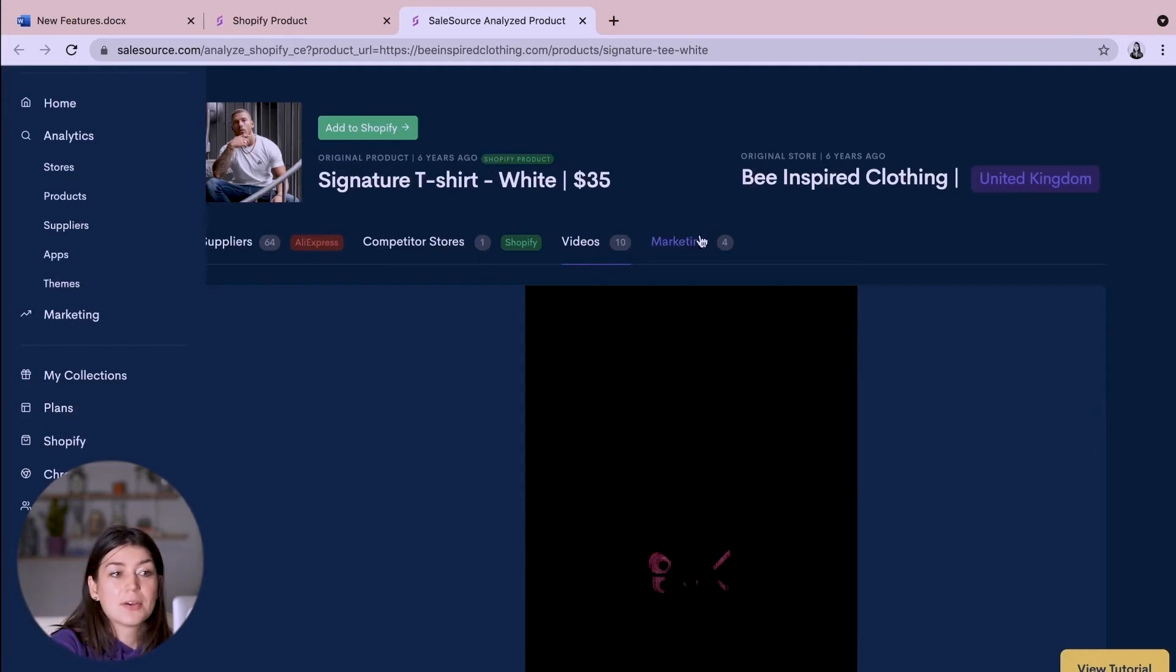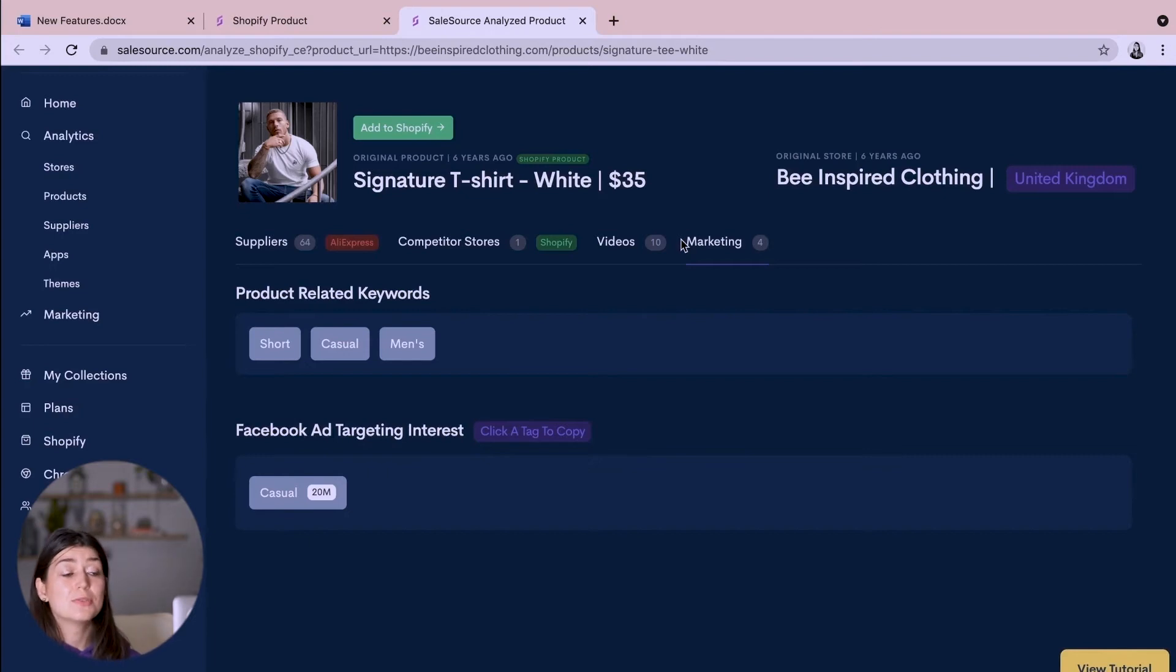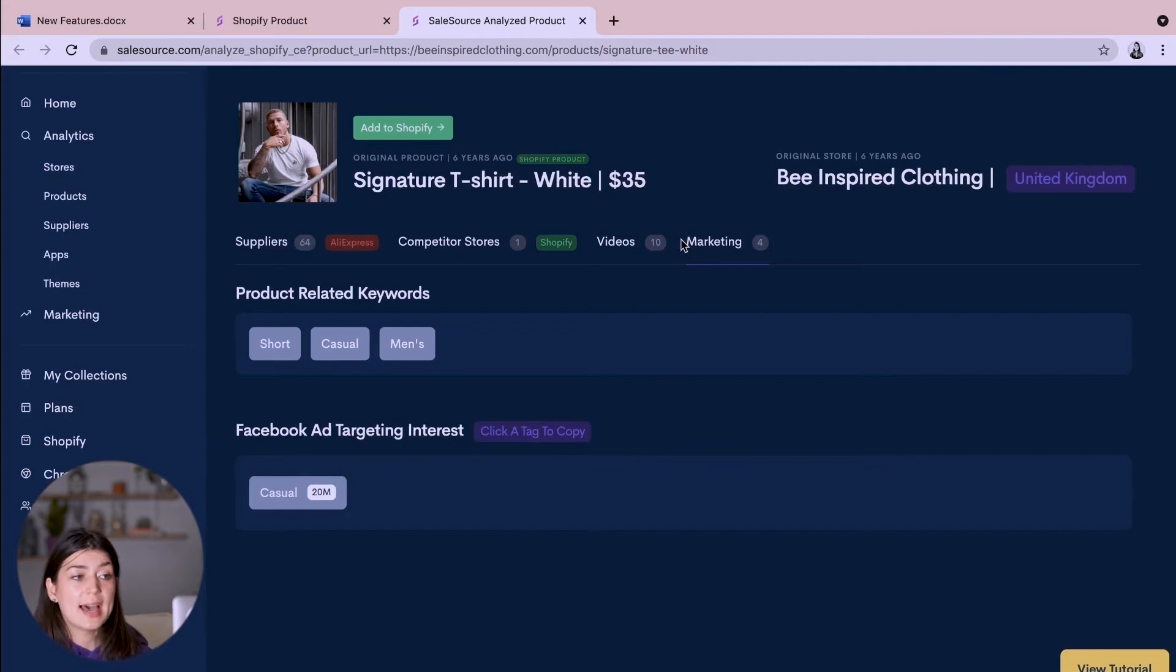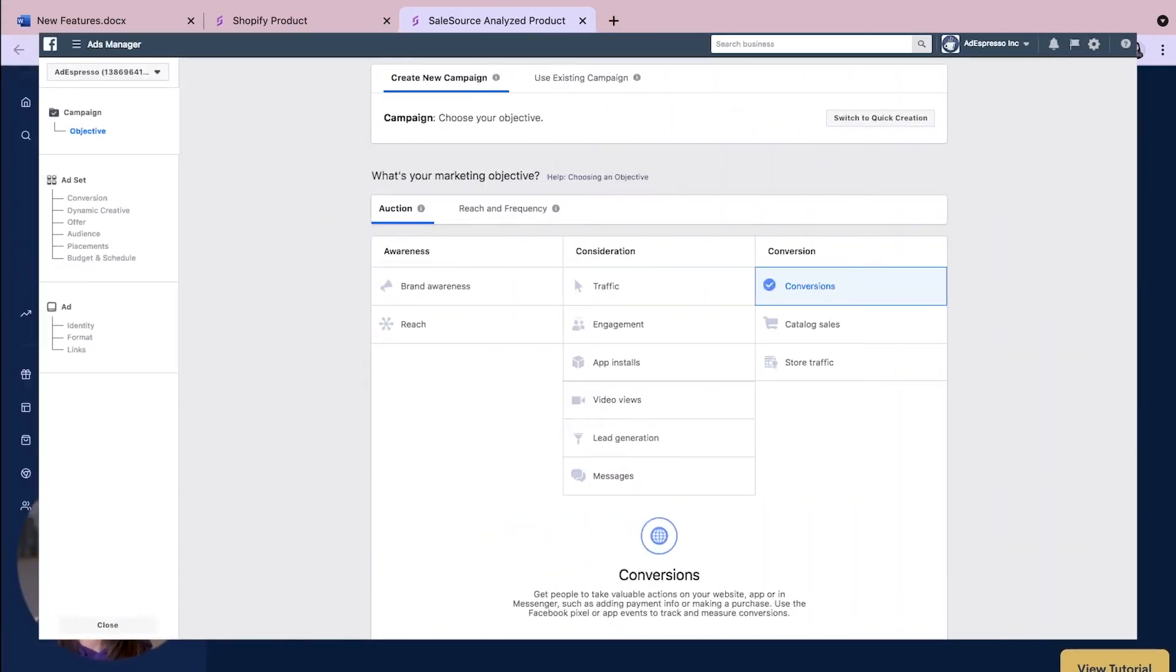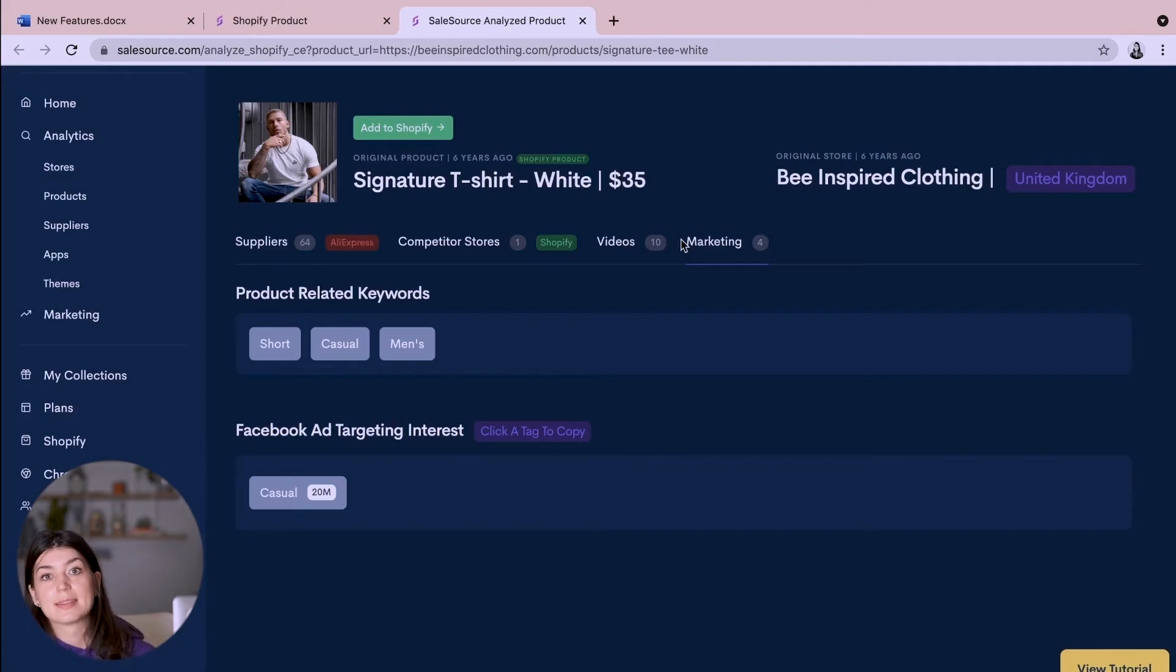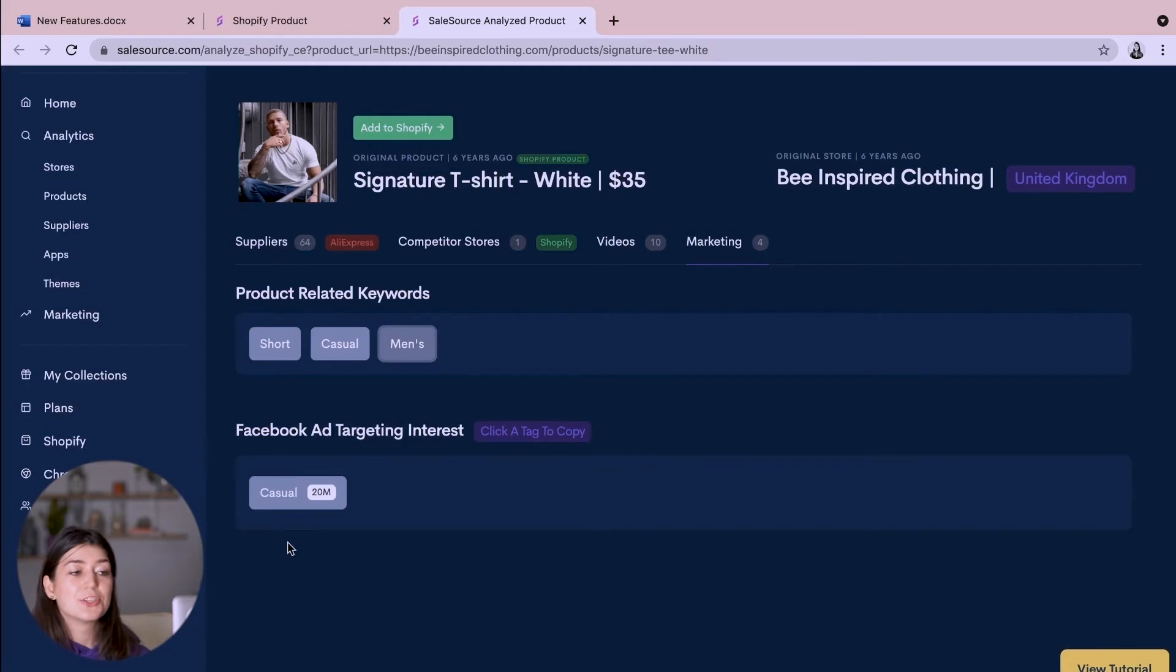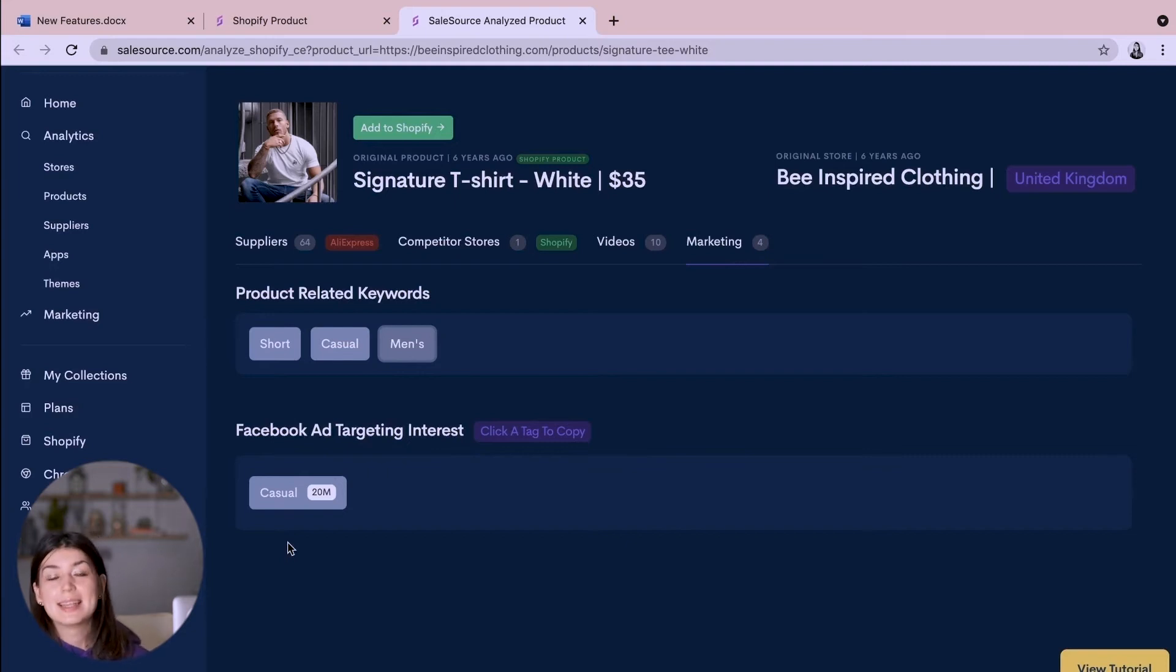So let's go across to marketing. So this is super useful as well as the most popular countries. You can use these tags for your Facebook ad targeting campaigns so you can see how many people are interested in these keywords and you just copy them across to your own Facebook ad campaigns. So we can see for the tag casual that this would reach 20 million relevant users on Facebook and I would definitely want to add that tag into my own Facebook targeting campaign.